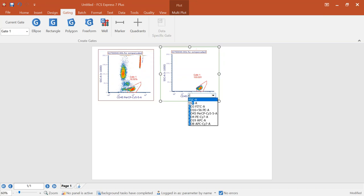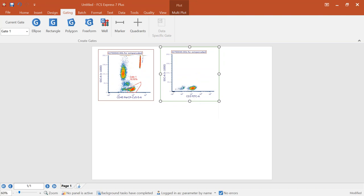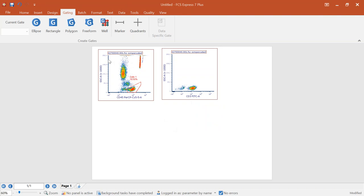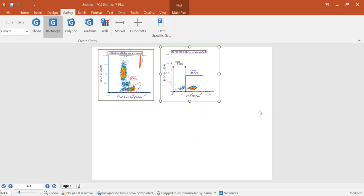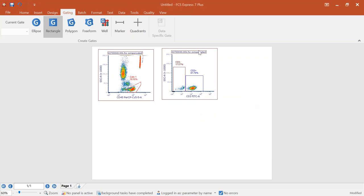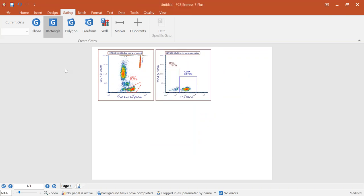In this plot, I'm going to change to CD3. As you start typing in FCS Express, if you have a very long list of parameters, you can type to access them. I'll create another gate for CD3 positives, pull this over, and another gate for CD3 negatives. You may be wondering where we manage these gates and view the hierarchies — we insert something called a gate view. The gate view is an object that will be printed and shows your gating hierarchy.